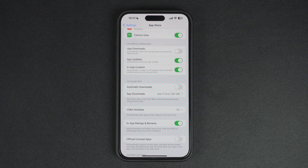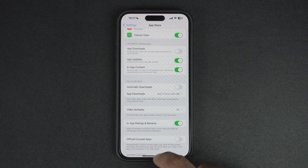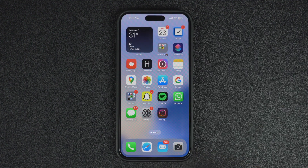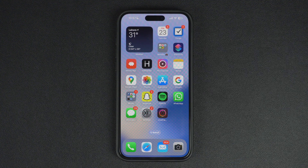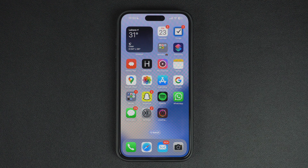This is how you can free up space by offloading apps on iPhone and iPad. If you found this tip helpful, then please hit the like button and subscribe to our channel for more tips.